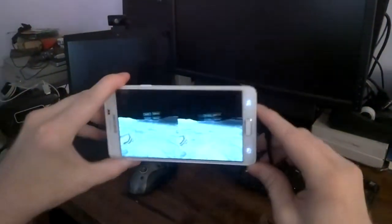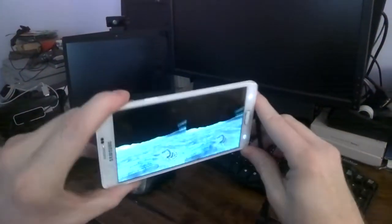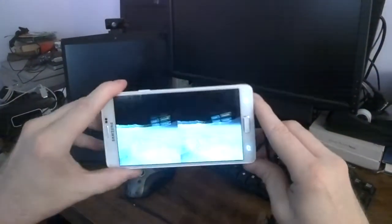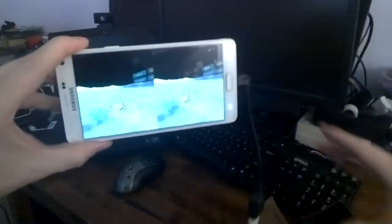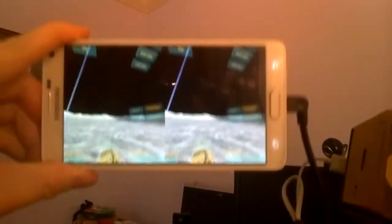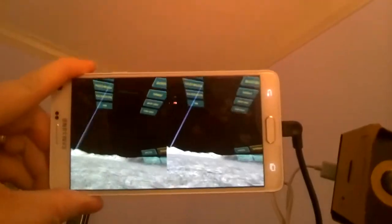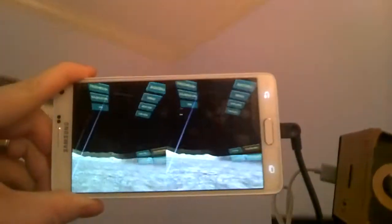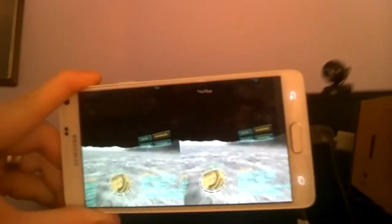And the frame rate is really smooth. It's using the accelerometer currently to look around. So if I were to move up, down, left, right, you would see as the phone moves around, so too does my view in the game.